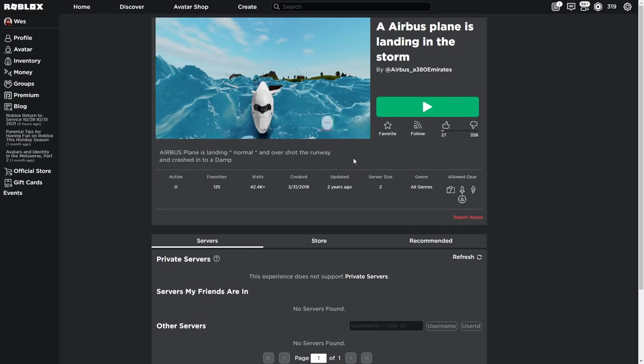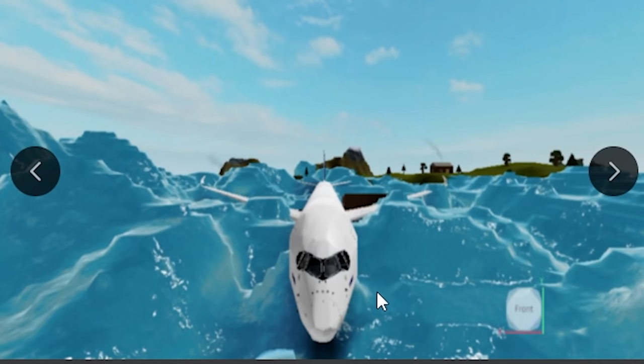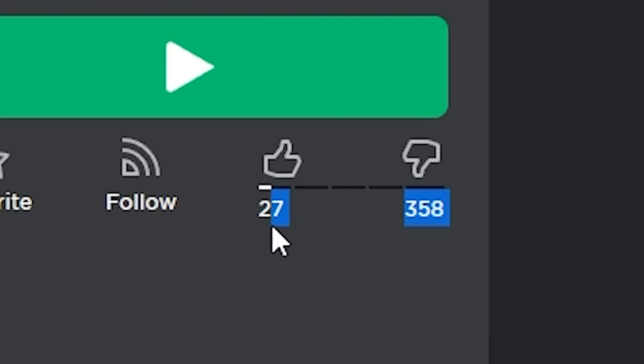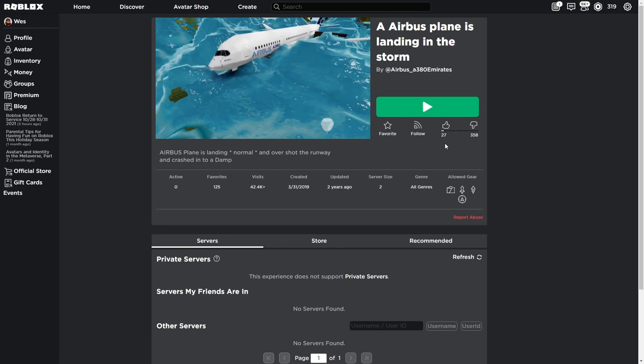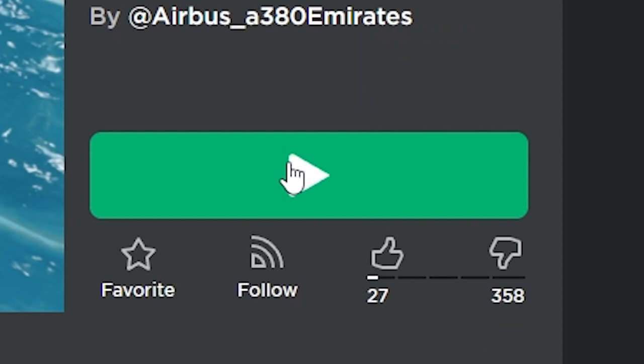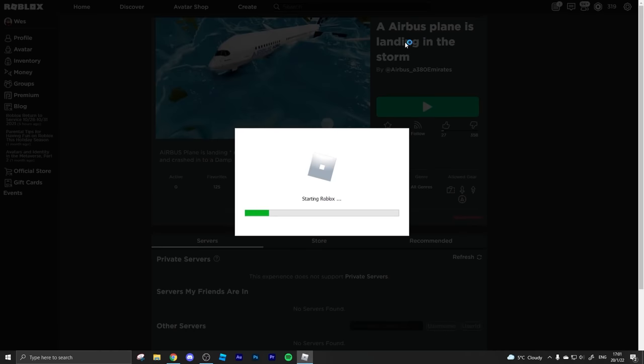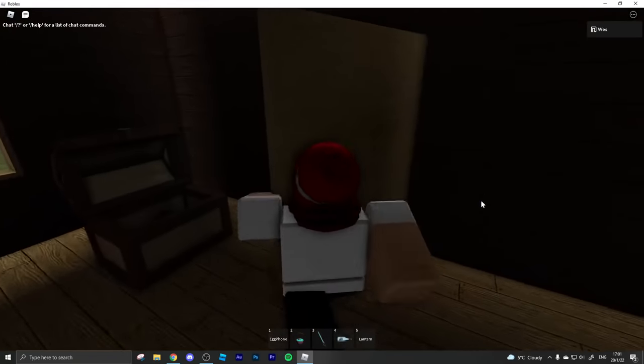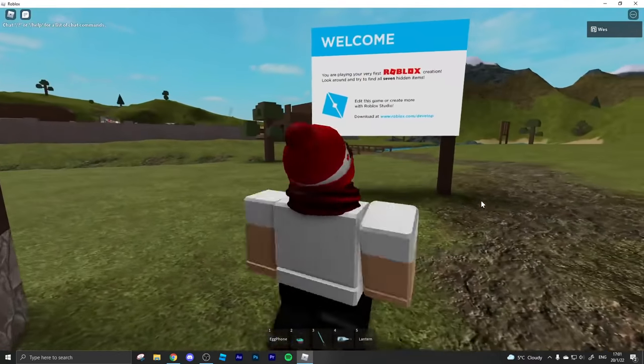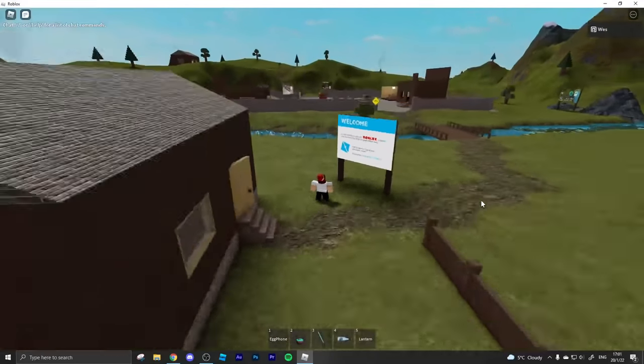Besides I don't think you could fit too much of an airport in this little spot so yeah I'm out. Now I don't know why I picked this one, it doesn't really look too promising to begin with. Just look at that ratio, that's a good 10%. I could not ignore this one. This one's called Airbus Plane is Landing in the Storm. I cannot wait to see this Airbus landing in the storm.